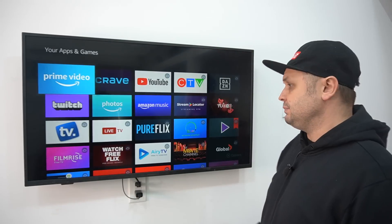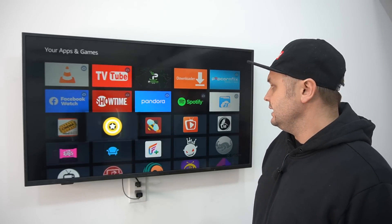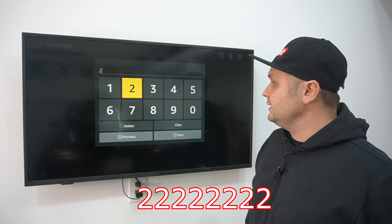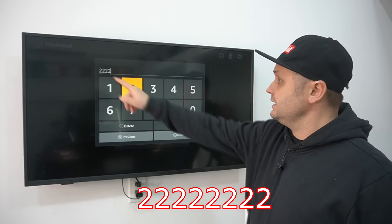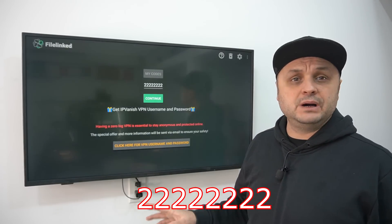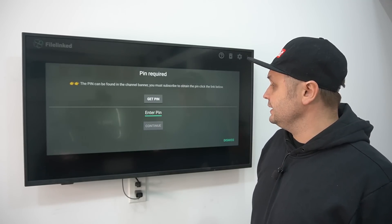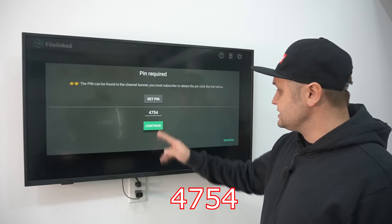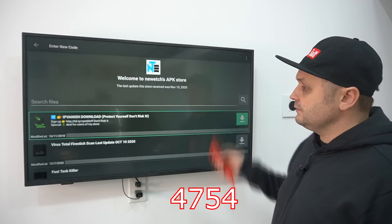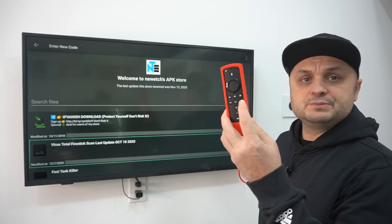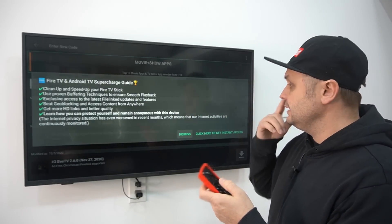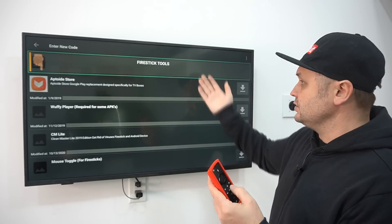Hit Home. Since you have File Linked installed, you should see it under your Apps and Games — click See All or Applications. File Linked should be there. You can download free movies, free TV shows, and live TV from my store. Enter the code: 1-2-3-4-5-6-7-8, press Next and Continue. Then enter the PIN: 47-54, press Next and Continue. It will take you into my store where you can download anything you'd like.